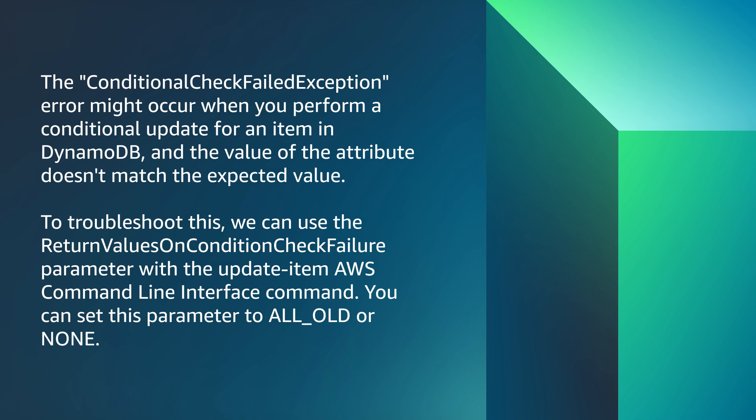To troubleshoot this issue, we can use the ReturnValuesOnConditionCheckFailure parameter with the update-item AWS command line interface command. You can set this parameter to ALL_OLD or NONE.